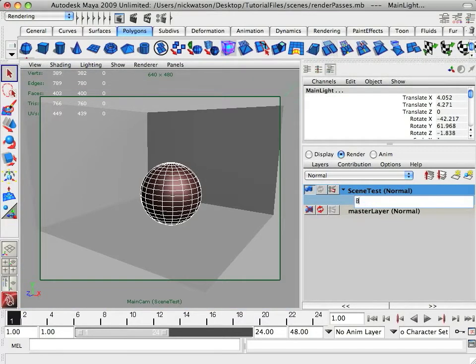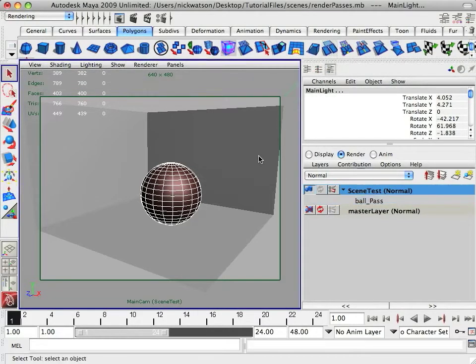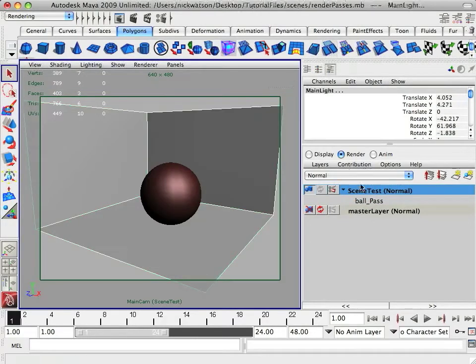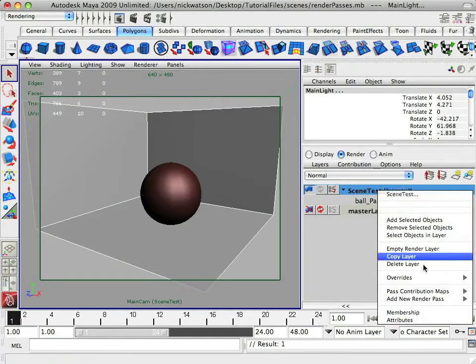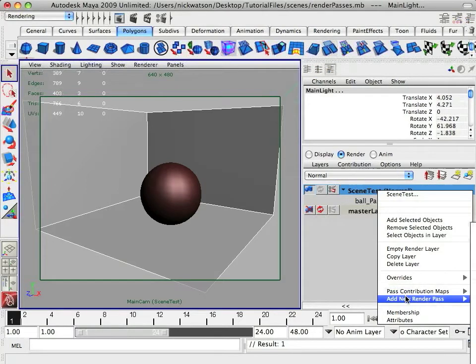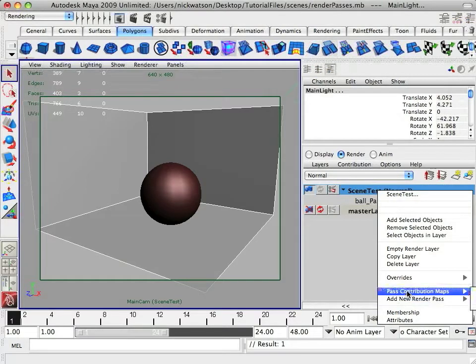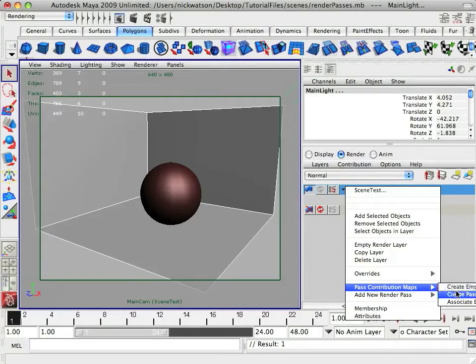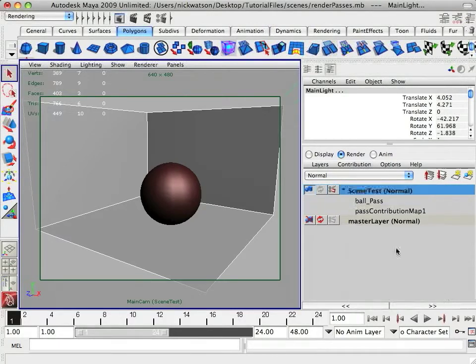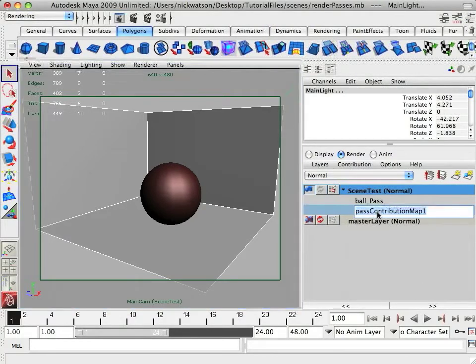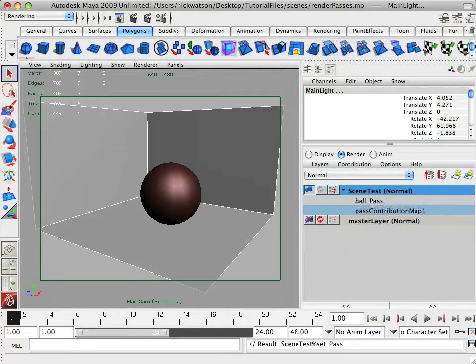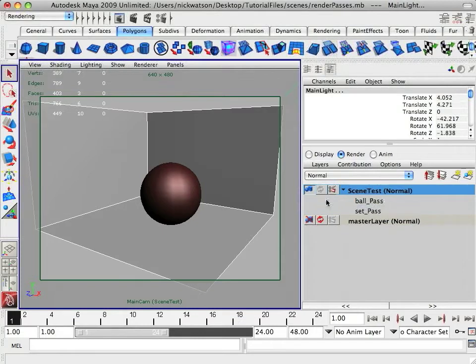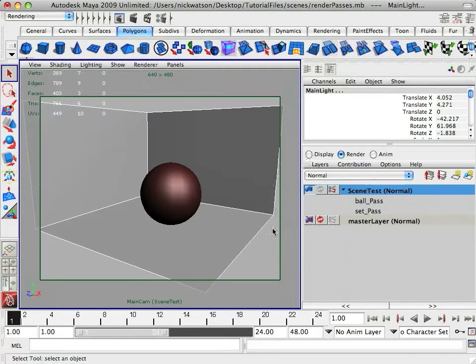And if we just rename this ball pass, we're going to do the exact same thing. Make sure you have your light for the set. Right click, pass contribution, go about that. Create pass contribution map and add selected. And we're just going to rename this set pass. And, okay, so now we have those passes created.